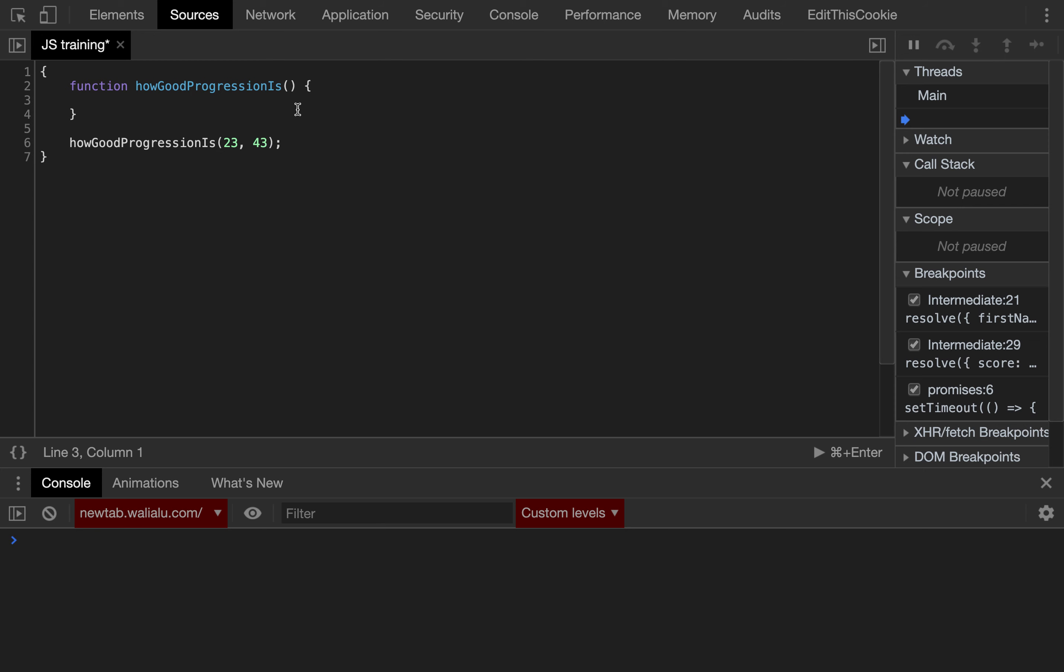So the important thing here is to understand how to nest, how to chain multiple if-else statements. So let's receive a couple of scores, score 1 and score 2.